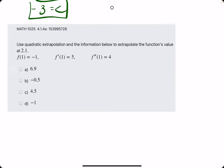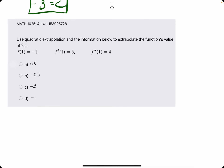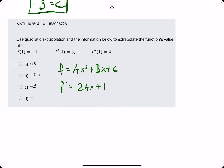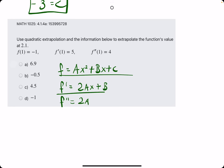Let's go ahead and do one more example a little bit faster. The nice thing is that f will always be ax squared plus bx plus c, f prime will be 2ax plus b, and f double prime will be 2a.